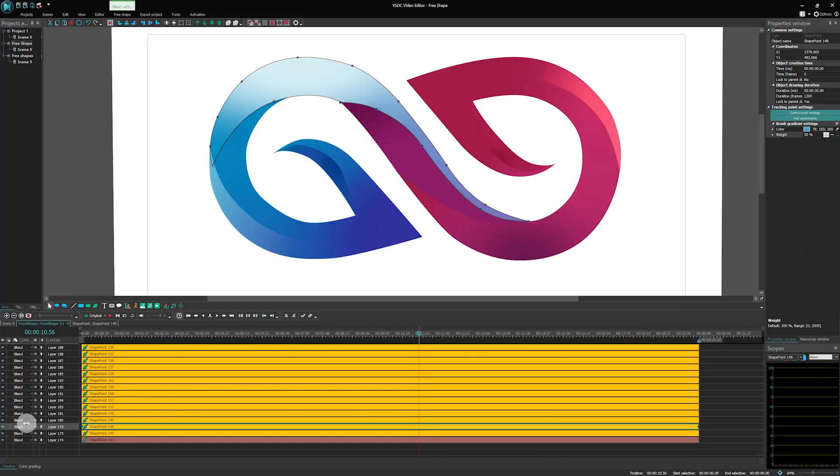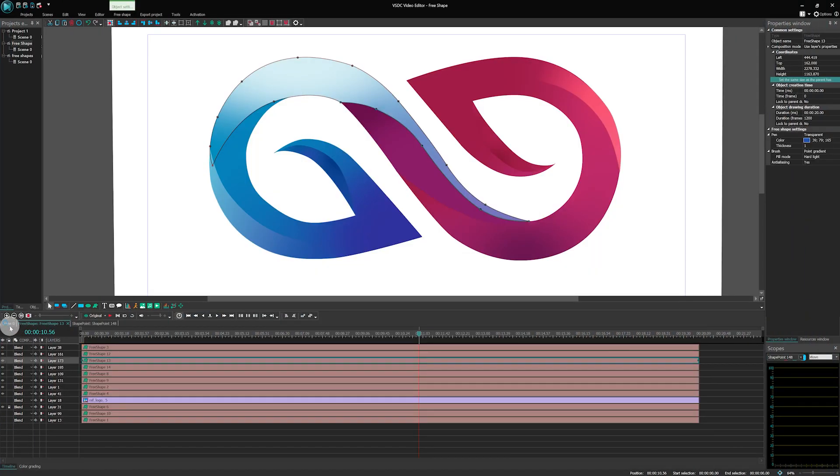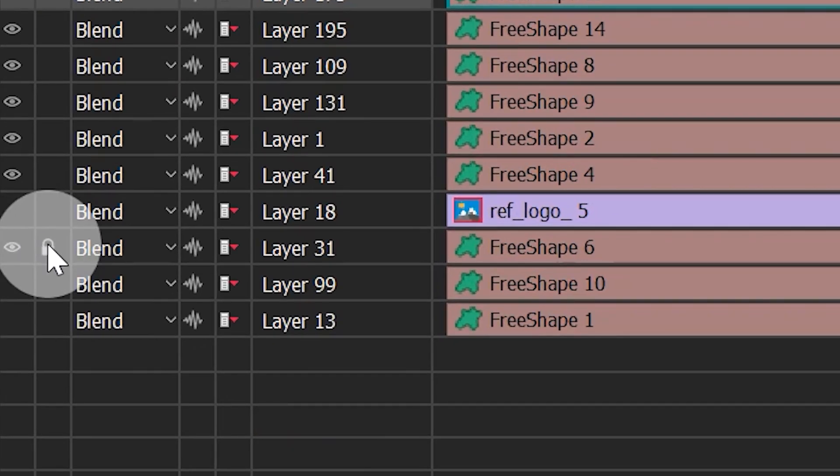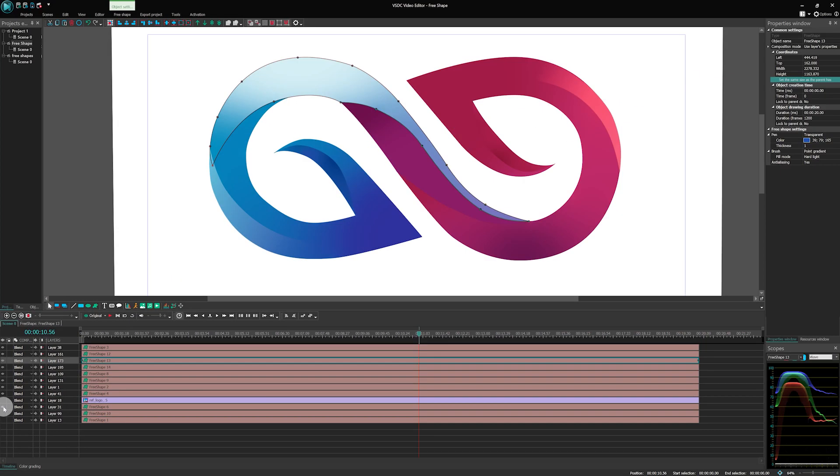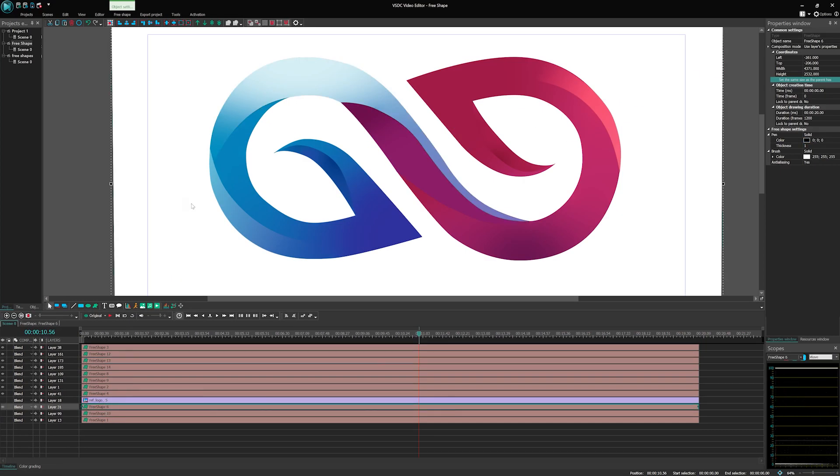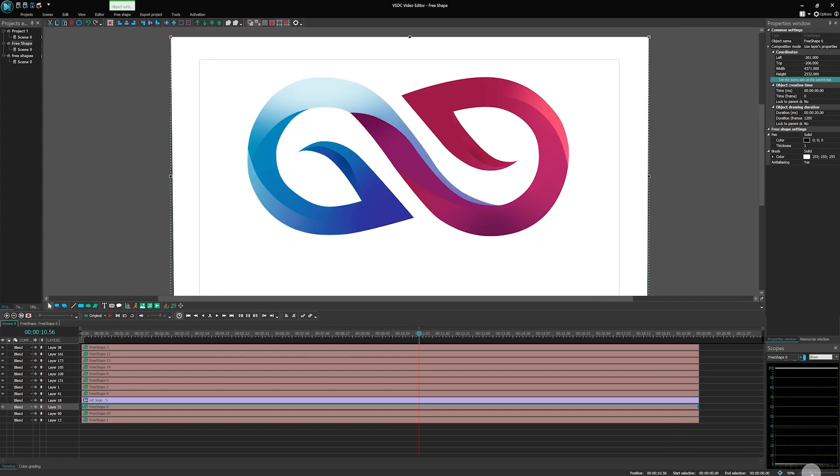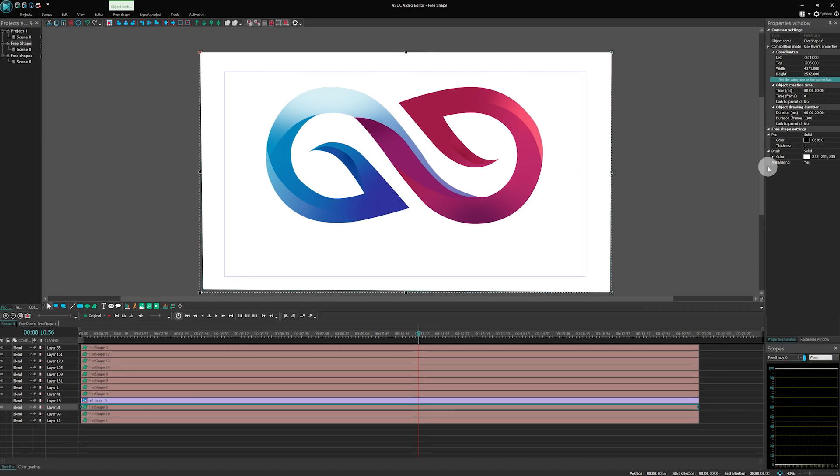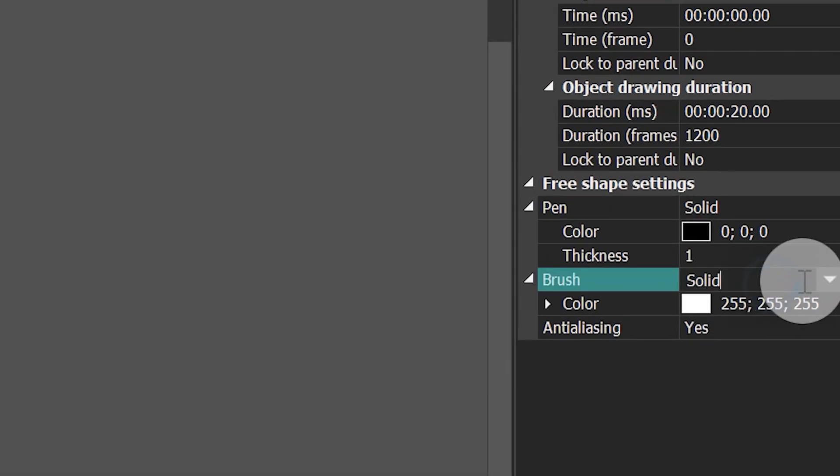Since we've finished with the logo, let's go to the Background layer and unlock it on the timeline. At this step, we'll show you how to fill the background and add animation. Select the Background FreeShape layer, then find the Brush parameter and apply Point Gradient.